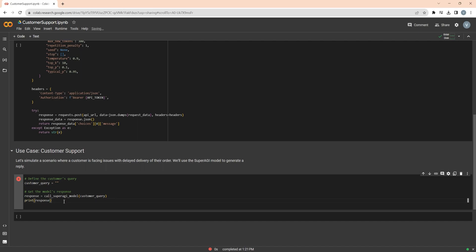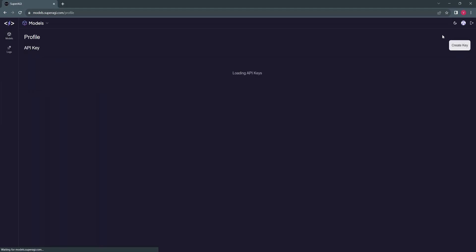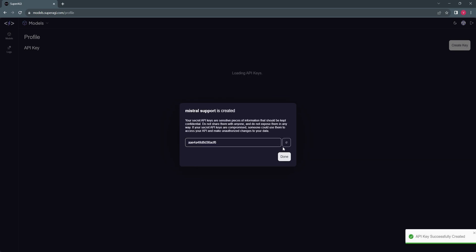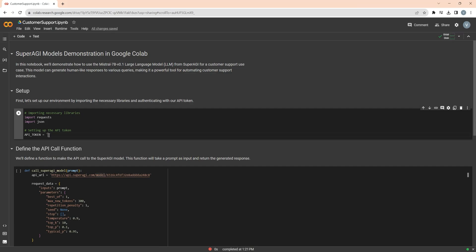Now to start with, we will head over to the Profile section in the top right corner and click on Create a Key to generate your API token. For now, we will call it Mistral Support. Once generated, copy the key and paste it in the Colab file.